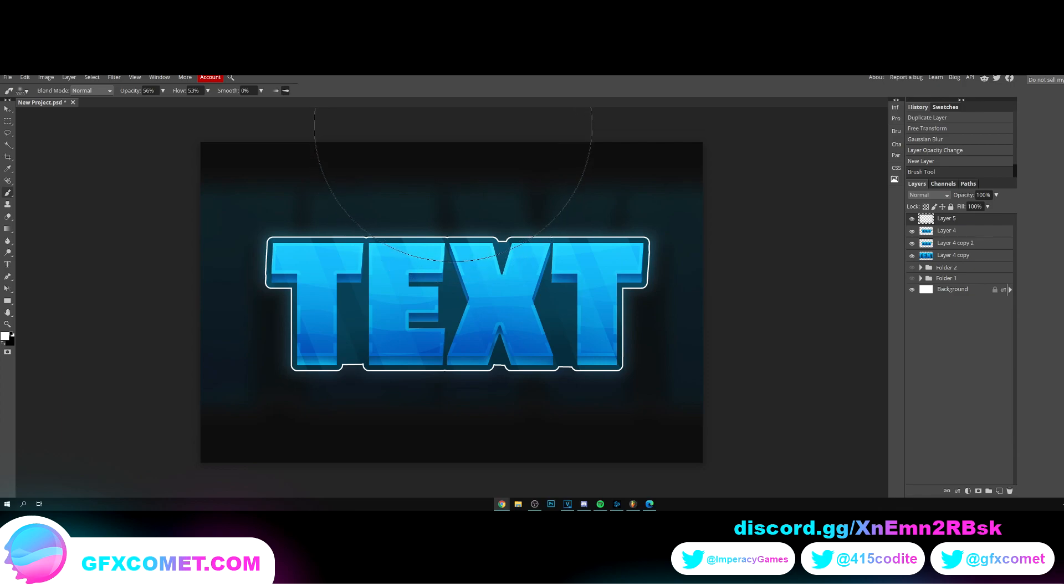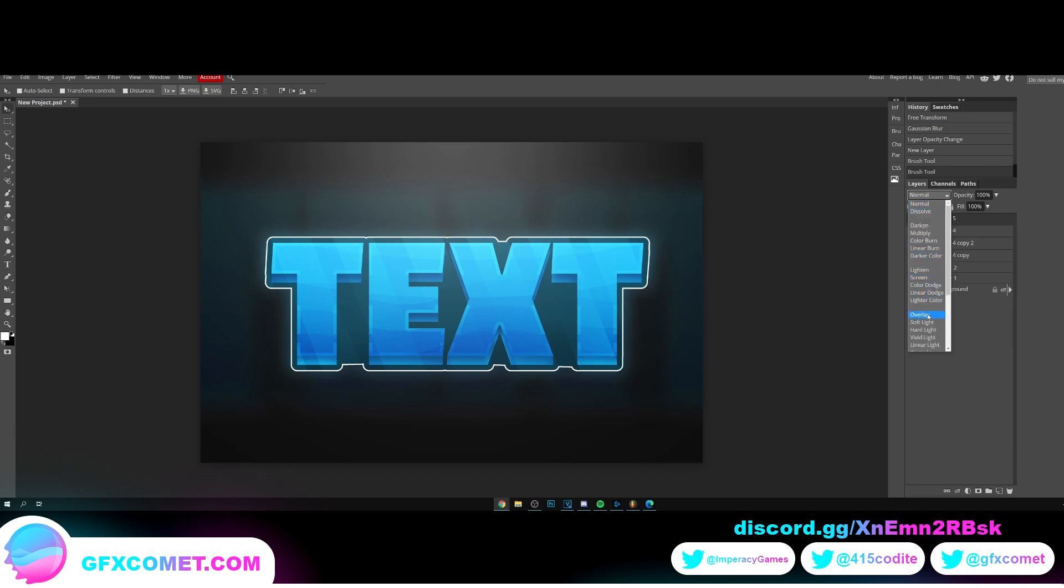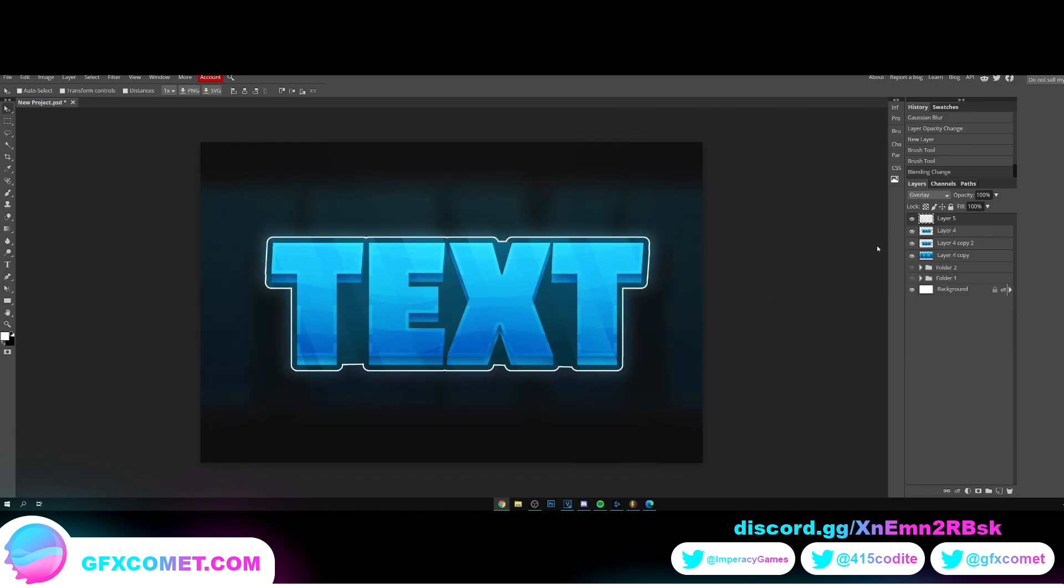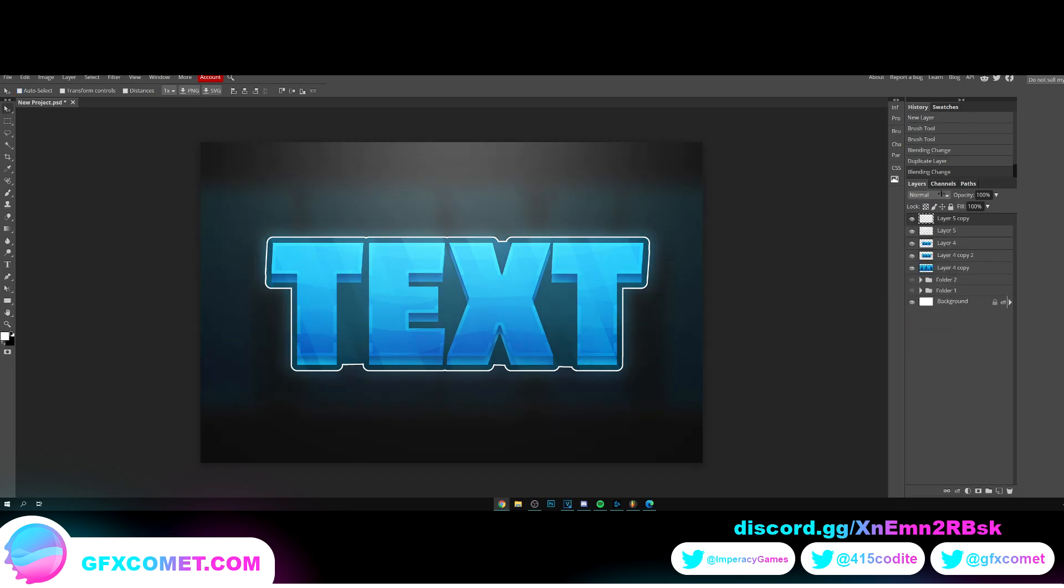I'm just going to click. Alright. And we're gonna change this into overlay. I'm gonna copy this one back into normal and just drop this down.